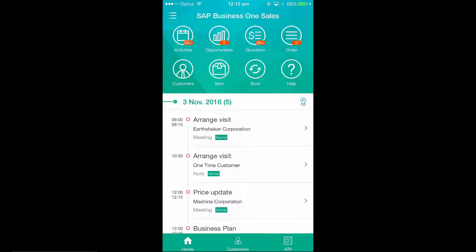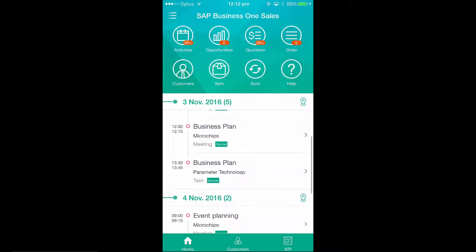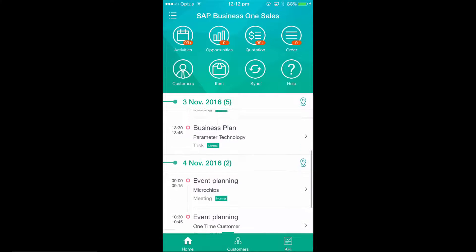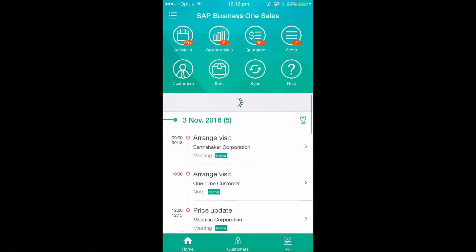Once I am logged in to my SAP Business One Sales app, I can immediately see a list of my activities for today and also for tomorrow. I have several meeting type activities scheduled for today.